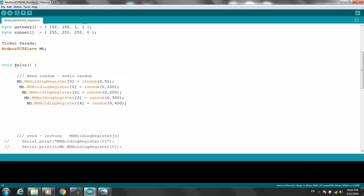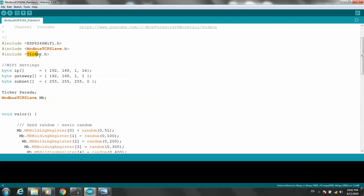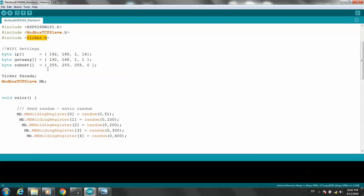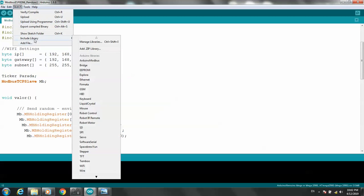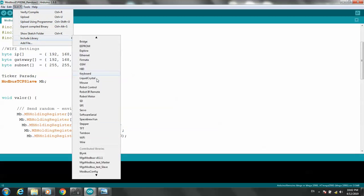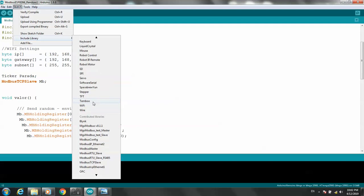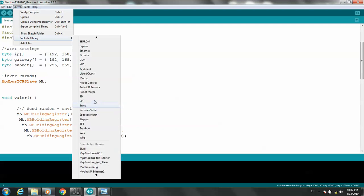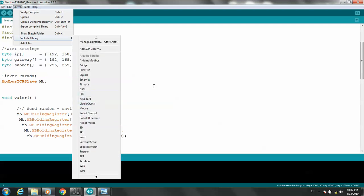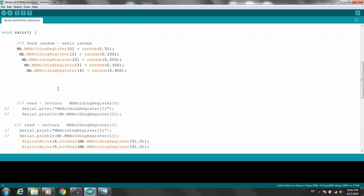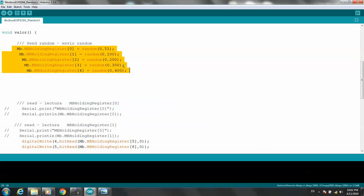I also use the Ticker library. In this program, I use holding registers with random values. I read and find the holding register — holding register reading uses random values.